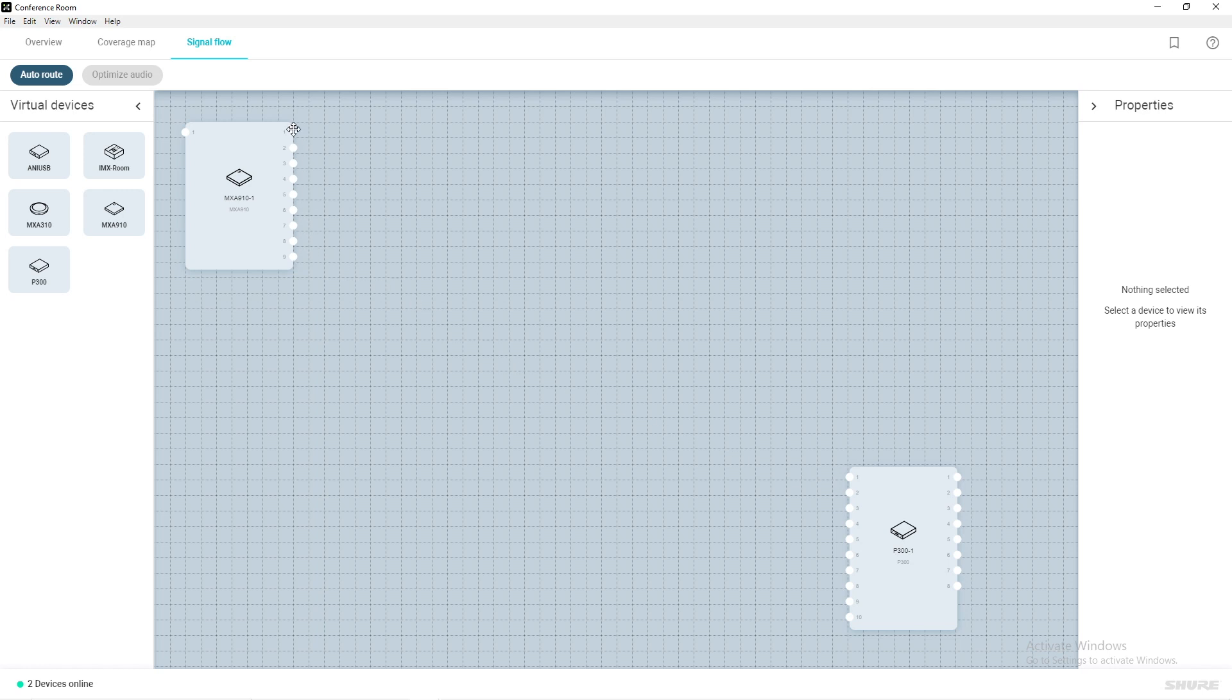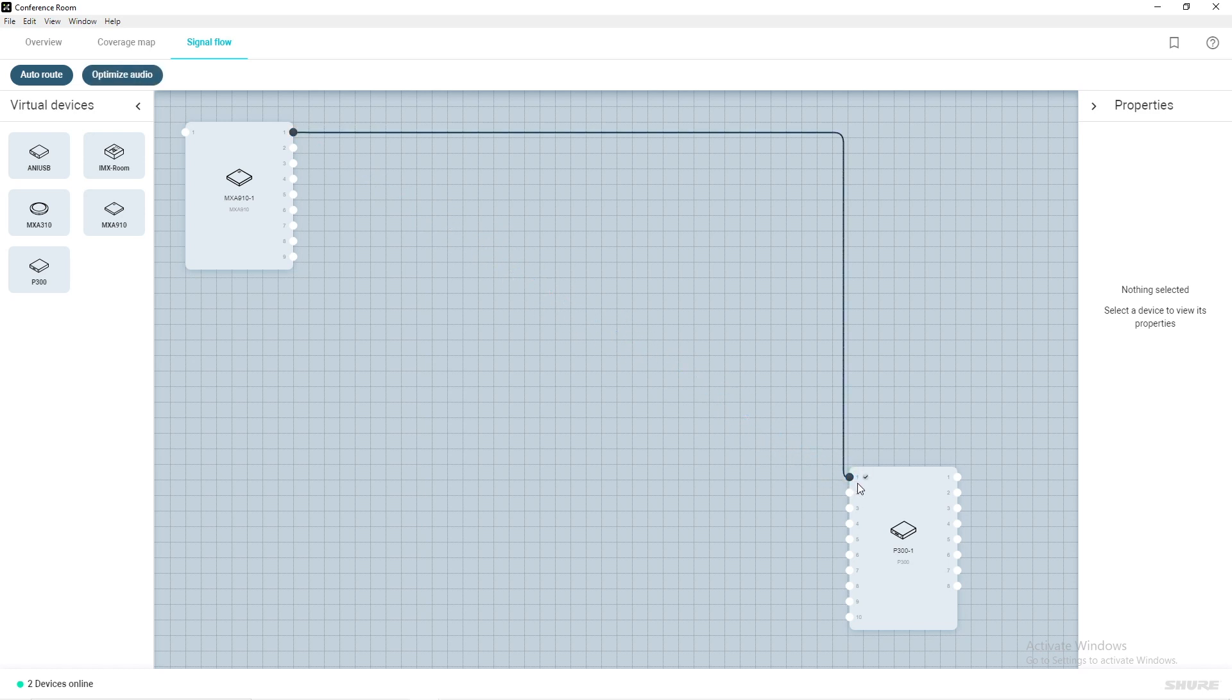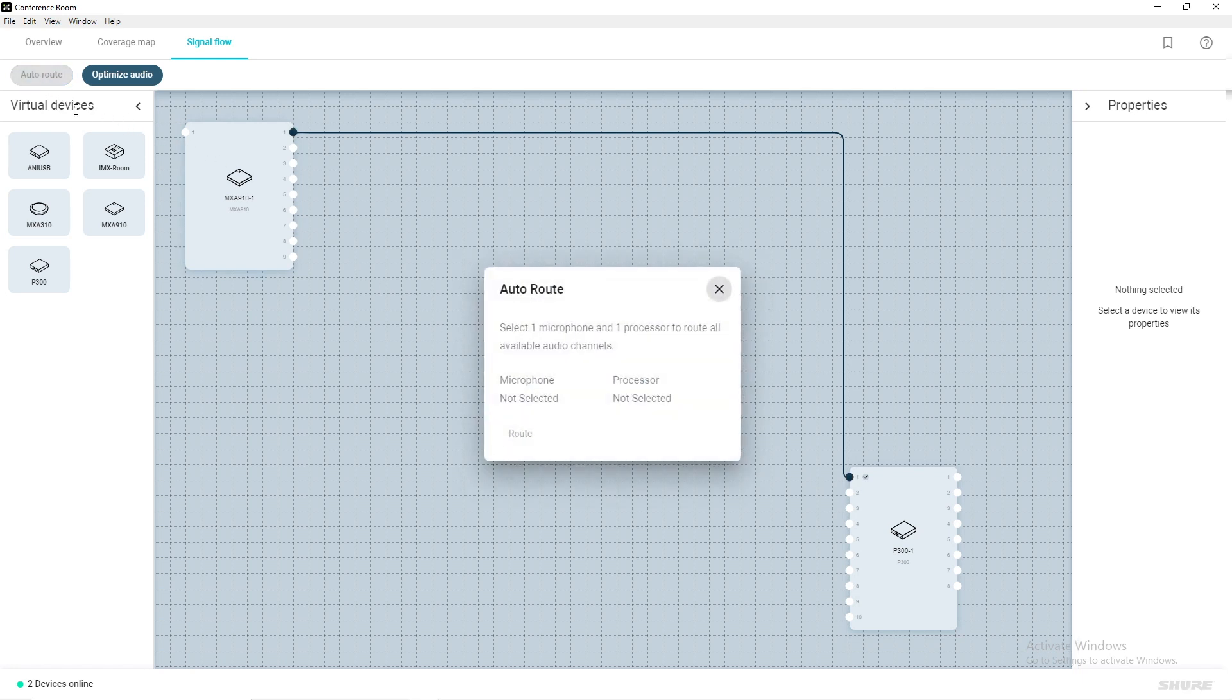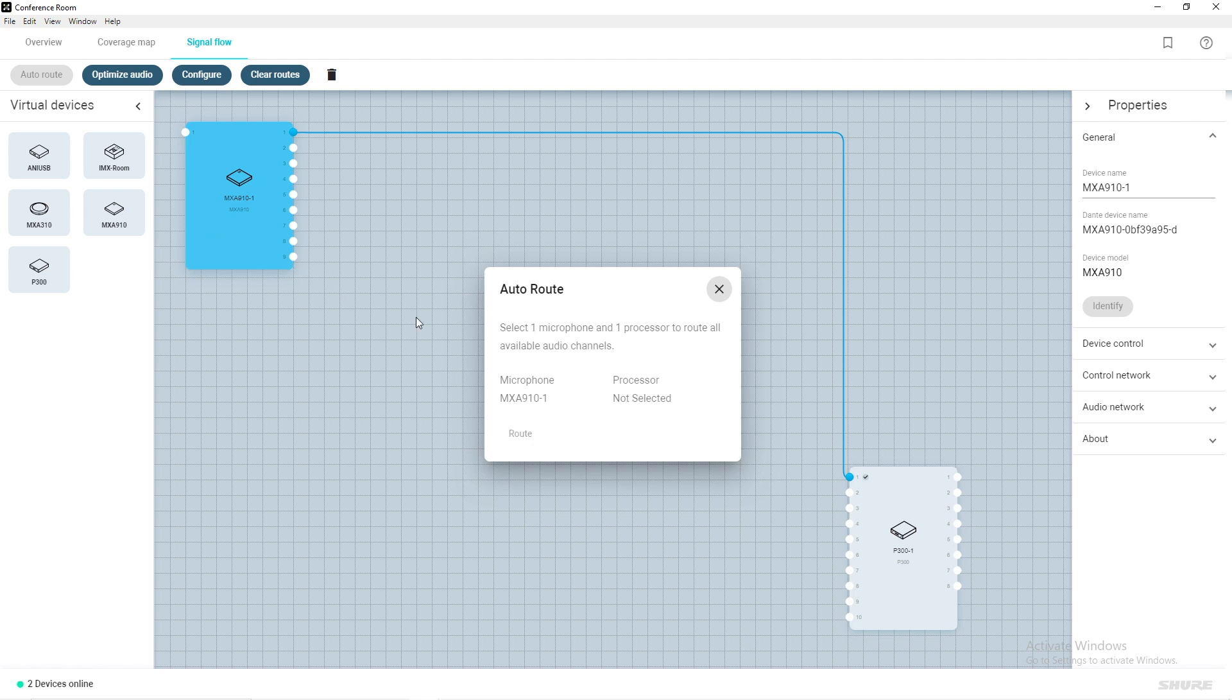To make a route, simply click and drag from dot to dot. Or better yet, you can use the auto route feature located in the top left. To do this, click auto route, select the desired microphone you would like routed to the desired processor, and click route.